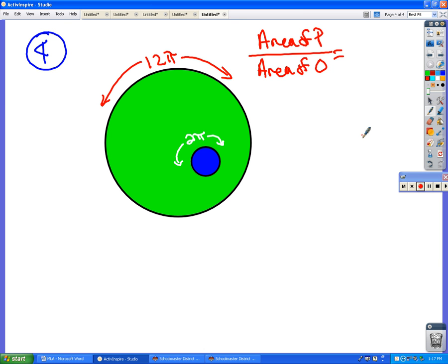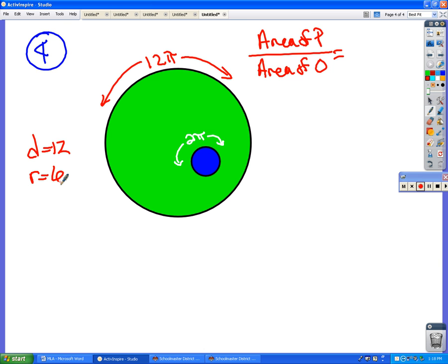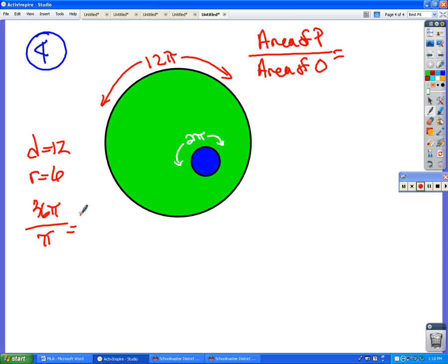Number four. They want you to figure out the ratio of the areas. Now, just like the kitchen tile problem, there's two different ways you can do this. They give us the circumference. If they tell you the circumference, then that means the diameter is what? The diameter is 12, which means the radius is six, which means the area of this big circle would be 36 pi. So you could figure out that area, and then divide it by, same thing here, if the circumference is 2 pi, that means the diameter is 2, and the radius is 1, which means the area of that would be 1 pi, and 36 pi divided by pi is 36 over 1. So you could get the answer that way.